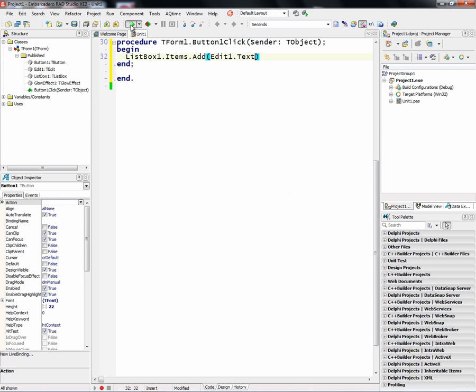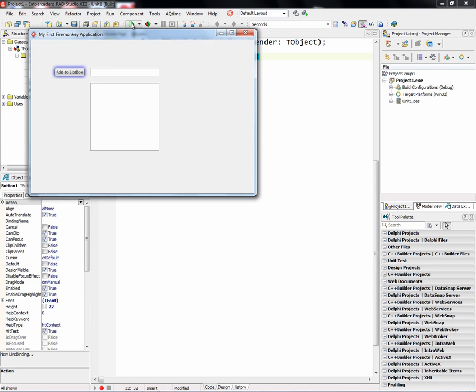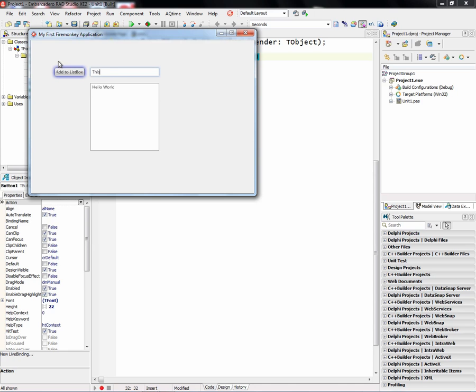And then we'll say run. And we've got a 32-bit application built with FireMonkey. We can click in the edit box. And then when we click on the button, it adds it to the list box. And this is FireMonkey. And so on.